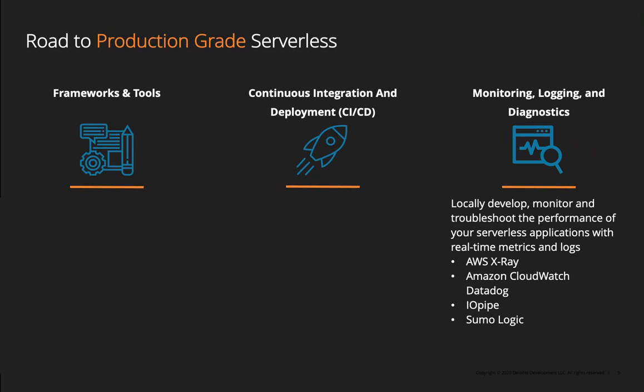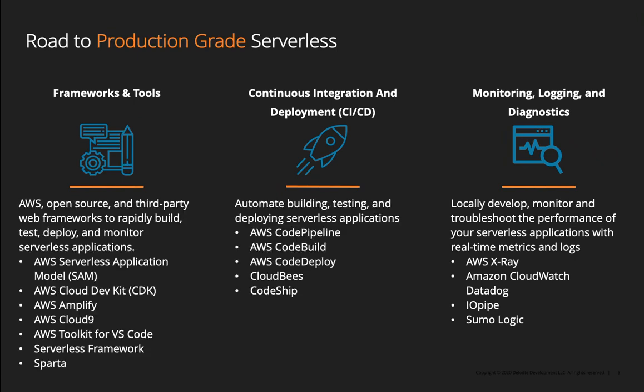And finally, and this is the most important piece that is most overlooked, setting up of monitoring, logging, and diagnostics. I think it's because the high from creating your first serverless and just getting started really quick is so exciting that nobody wants to do the dirty work of setting this up. But this is really the distinguishing factor between your Hello World serverless app and your production-ready serverless app. Are you able to locally develop your serverless app, monitor it, troubleshoot it?